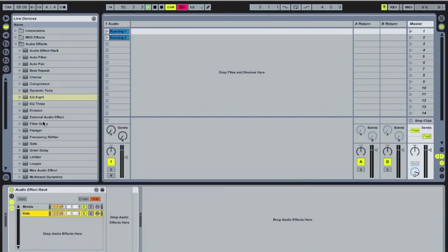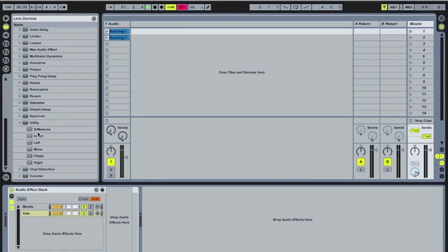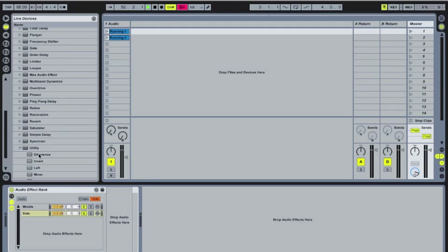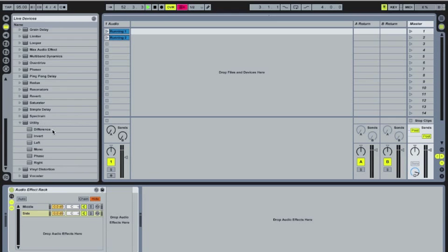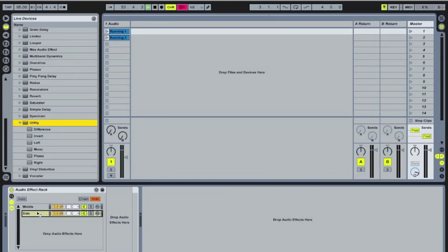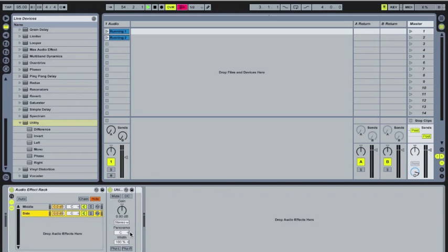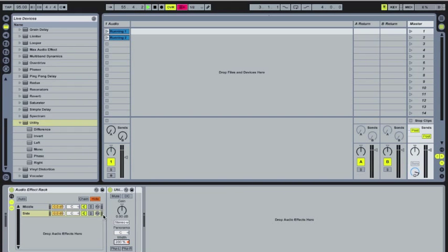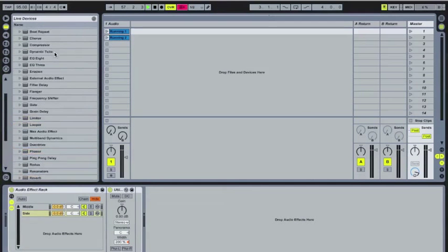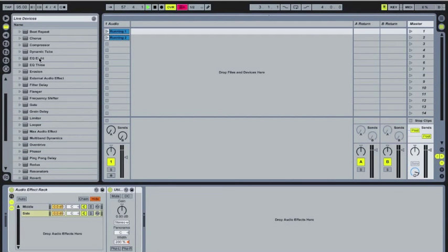So we're going to do the same thing for the side chain as well. But we're going to use the utility again. And we are going to put this width at 200. And that's only going to have the edges of the stereo signal. So the stuff on the sides. And we're going to do the same thing. We're going to put an EQ8 after that.